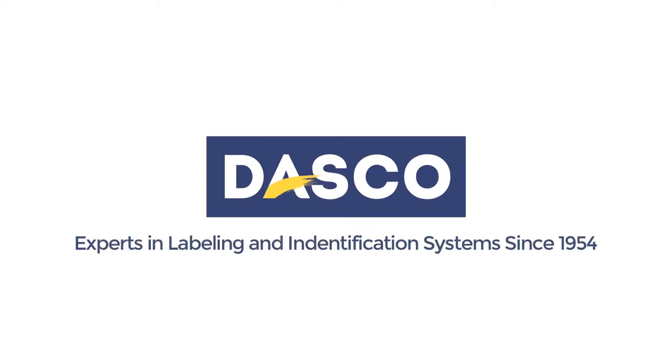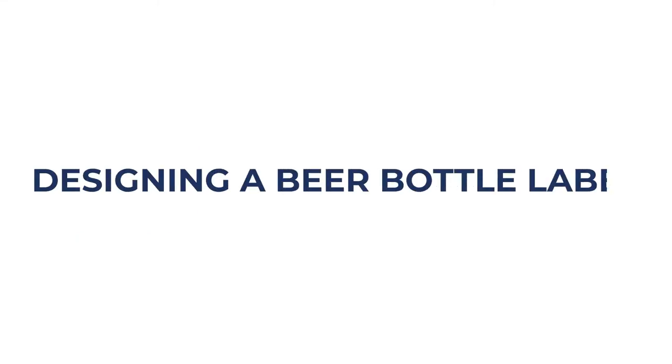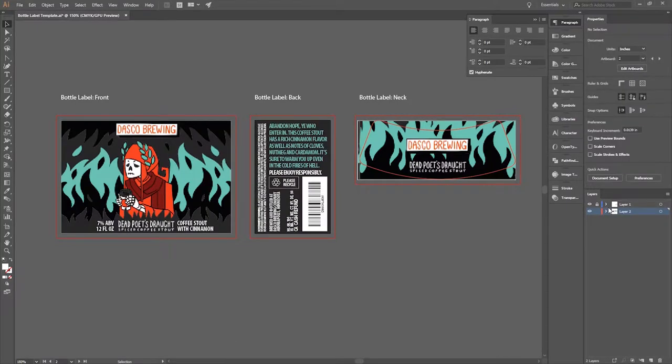Welcome to Dasko. Hi, my name is Josie. I'm the graphics lead at Dasko Label, and today I'm going to show you how I went about designing a beer bottle label.